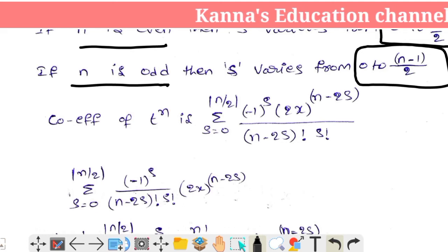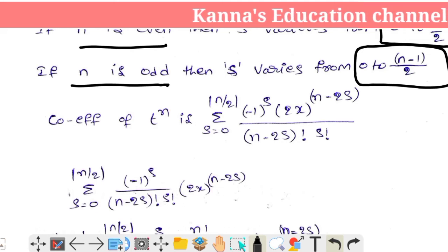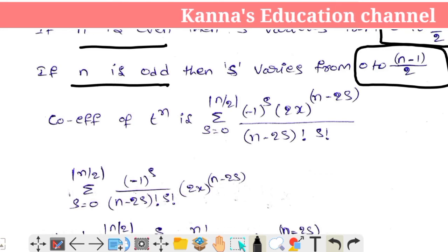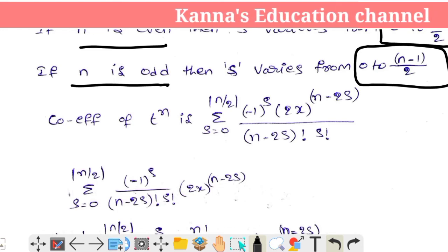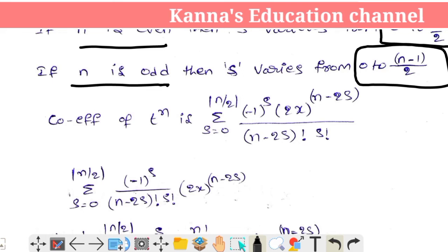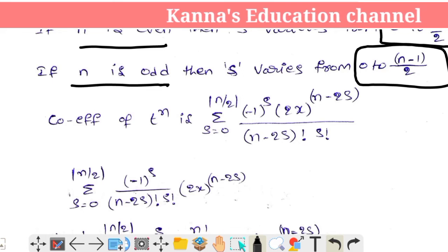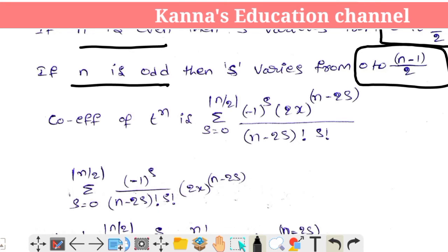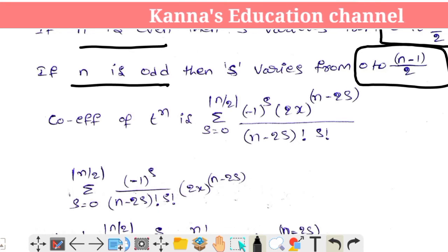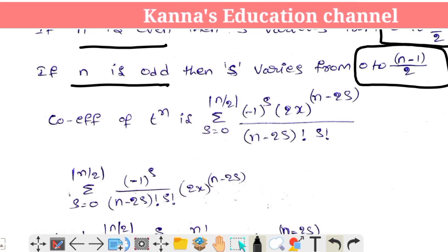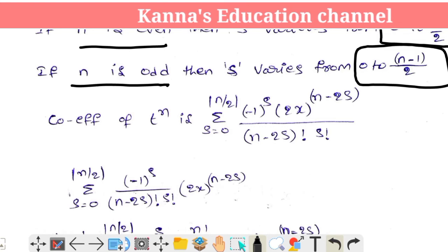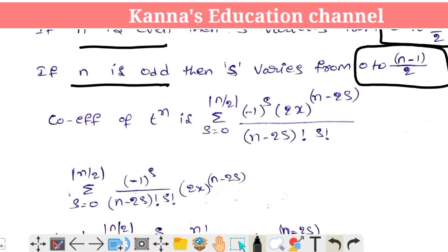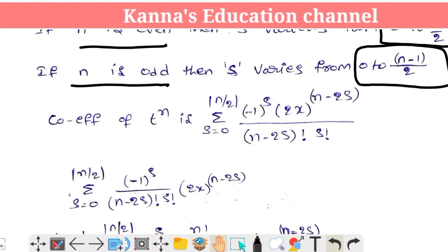The coefficient of t^n is: summation of s equals 0 to floor(n/2) of (−1)^s into (2x)^(n−2s) divided by (n−2s) factorial into s factorial.